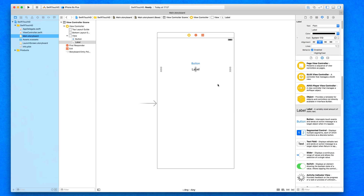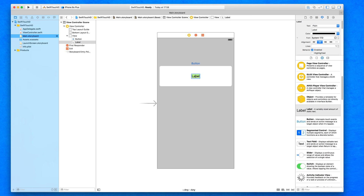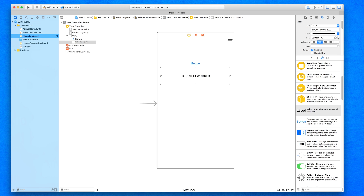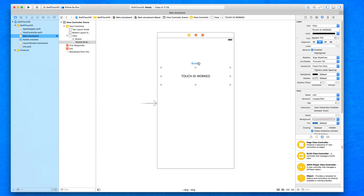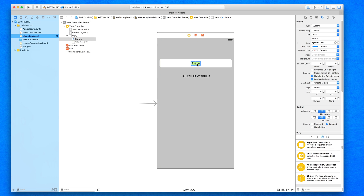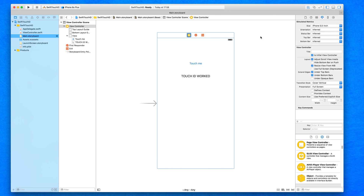The label will only appear once authentication has been successful. Displaying the label is just a reward for success — the important part is the initial process. I'll make the label a bit bigger and set its text to 'Touch ID Worked'. Then I'll bring up the assistant editor to create our actions and outlets, naming the label outlet 'label' and the button action 'touchMe'.